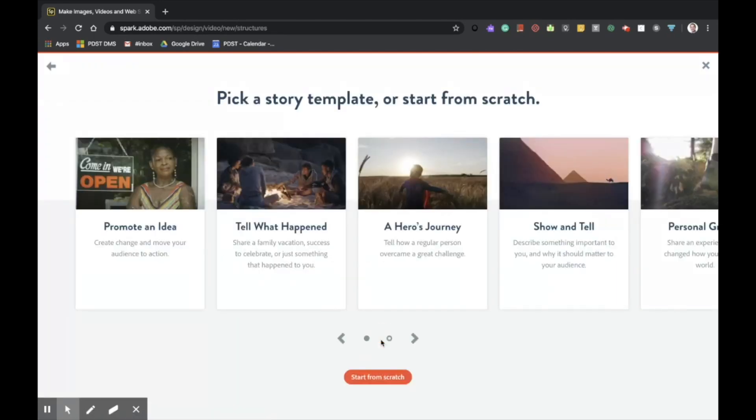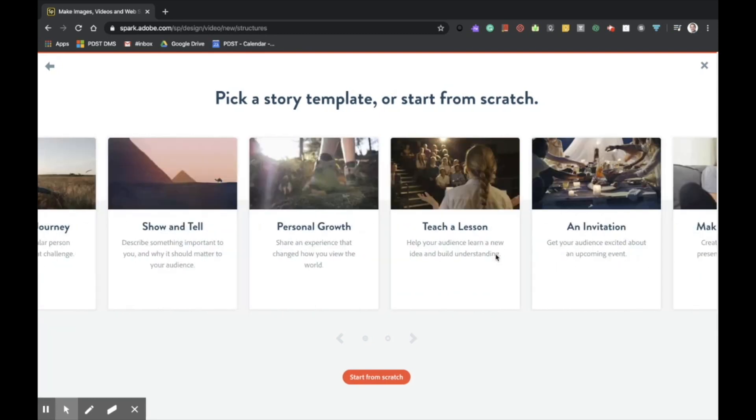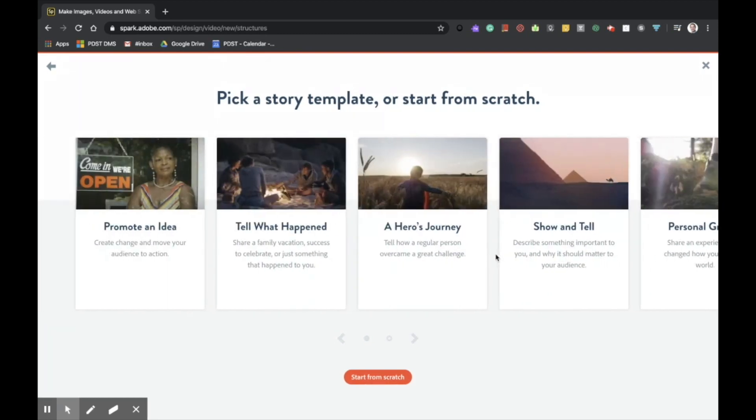It'll then prompt me to either select a story template, and you can see here there are a variety of pre-made templates to select from, or simply start from scratch, which I'll select now.